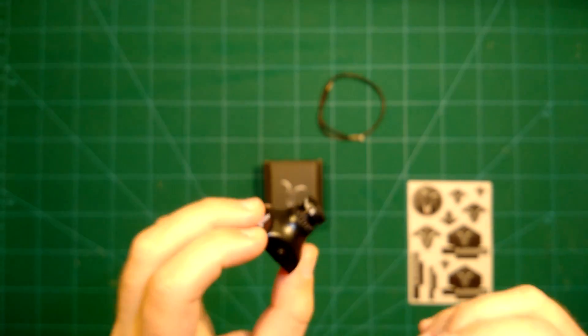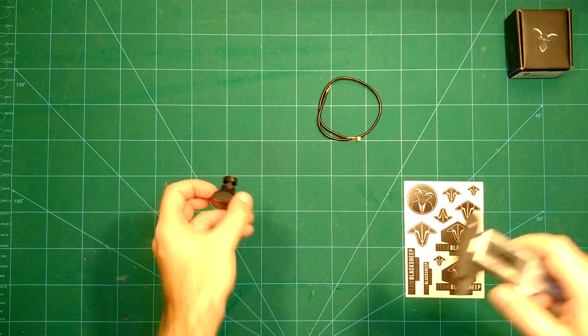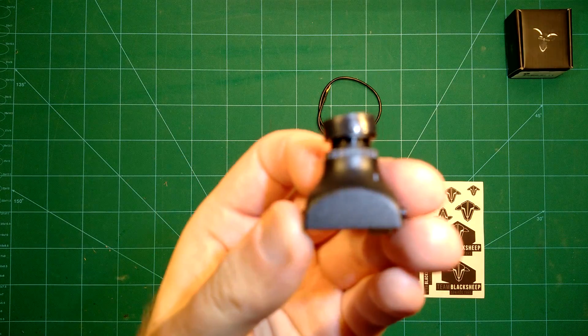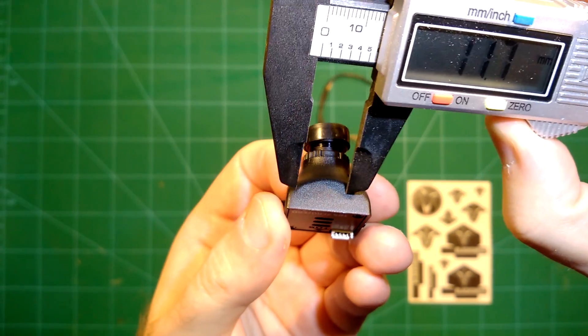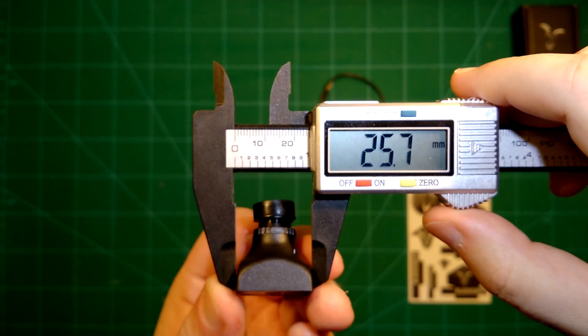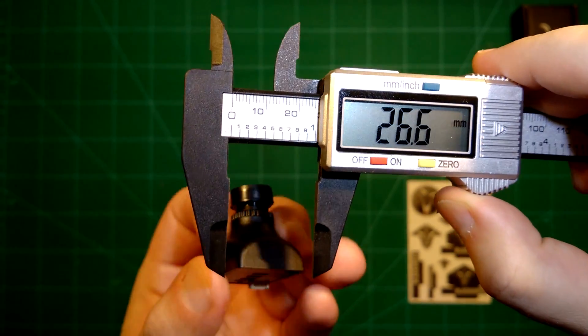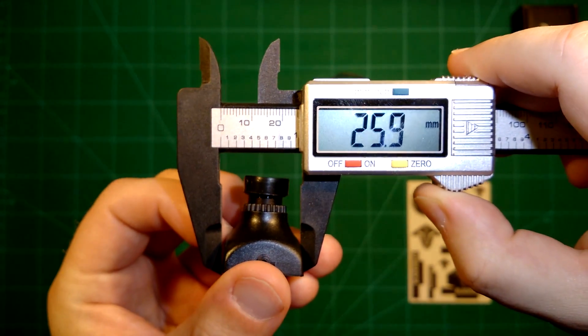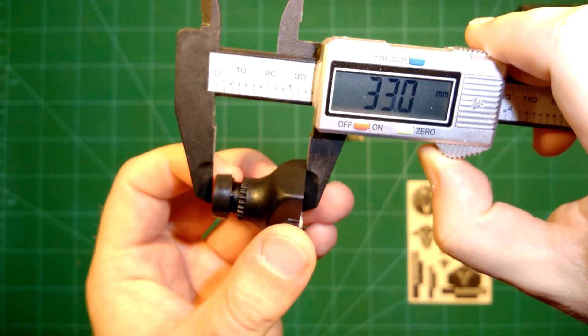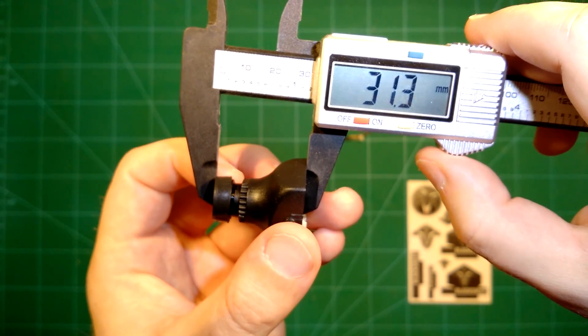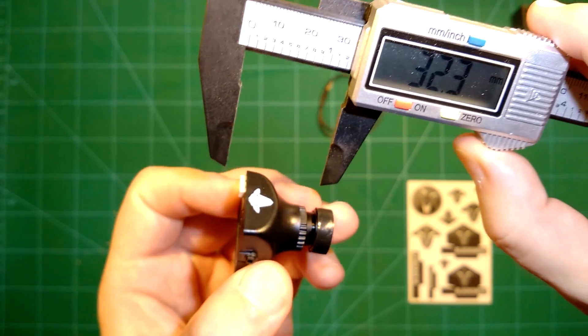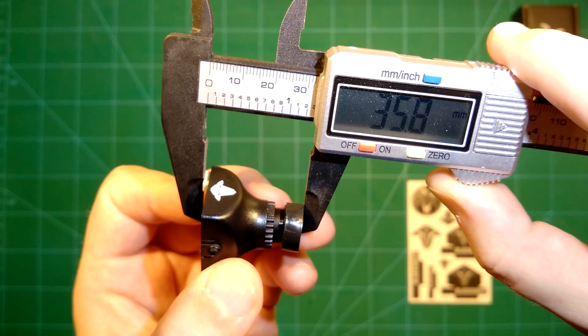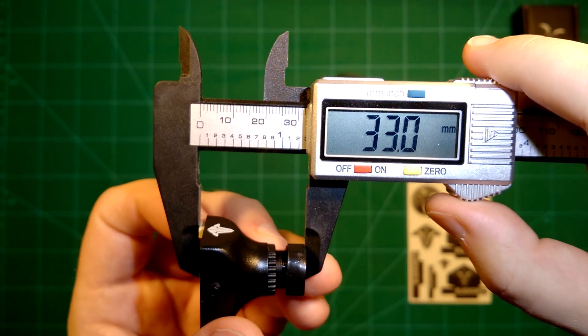We start the quick unboxing review by measuring the size. This comes at a width of about 26 millimeters by 26 millimeters, and the length is about 31 millimeters. Including this connector, we are at 33 millimeters.